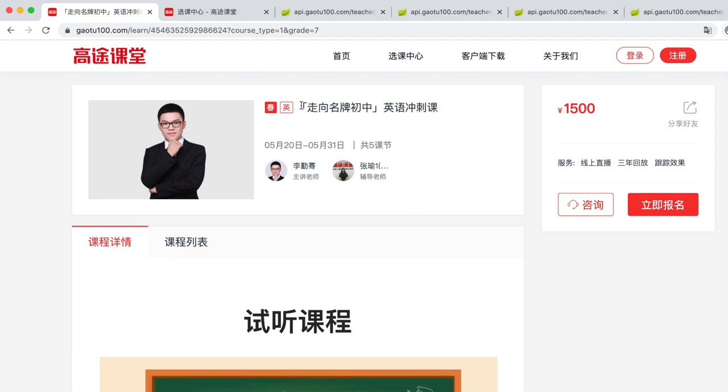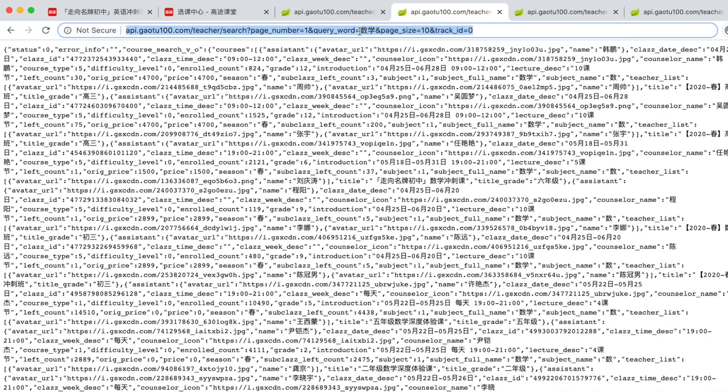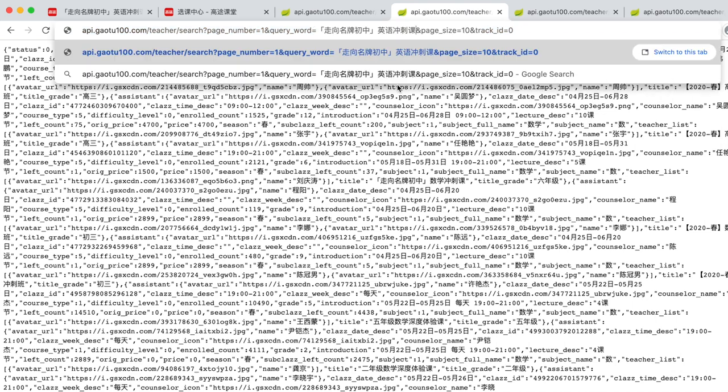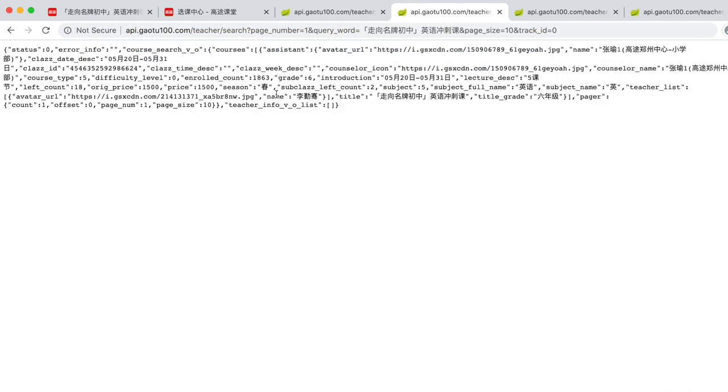I am going to pick this English class. Let's copy and paste the class name to the course search API so I can get the latest enrollment number. Right now the enrollment count is 1863. You may also notice that the left count is 18 and the subclass left count is 2.